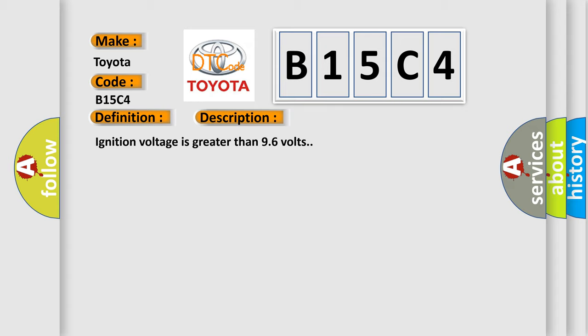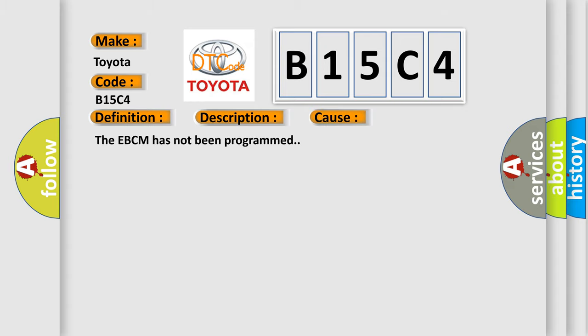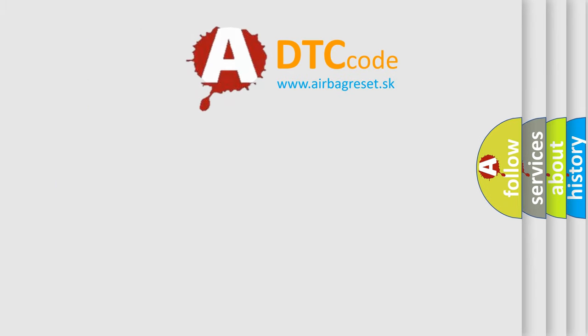This diagnostic error occurs most often in these cases: The EBCM has not been programmed. The airbag reset website aims to provide information in 52 languages.